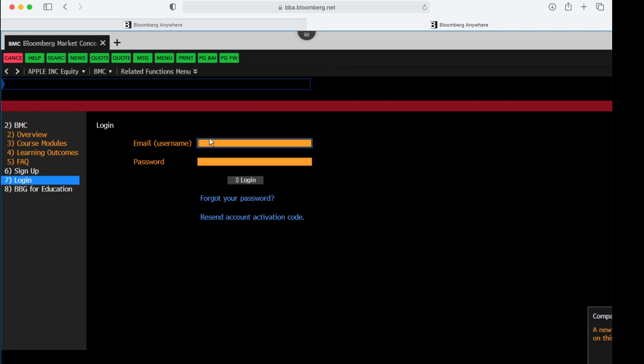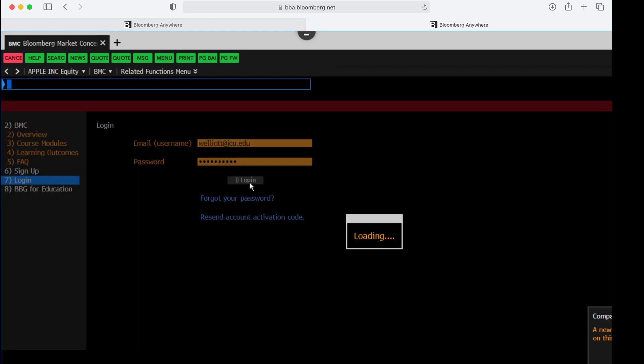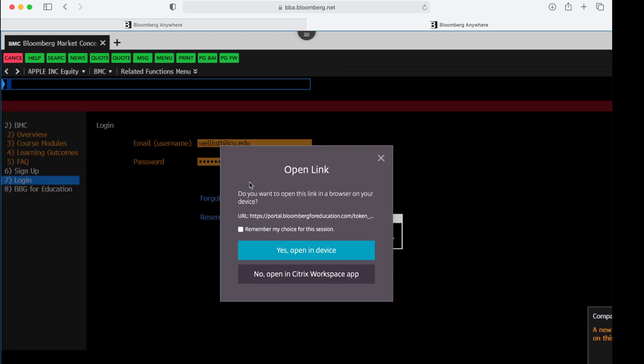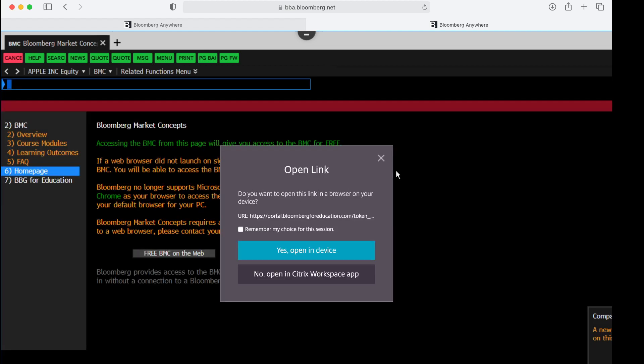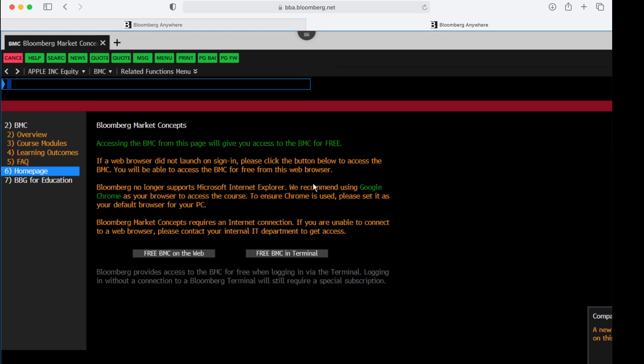And again, you'll put in your JCU email and your password and click log in. I just close out this window that pops up, the Citrix window.